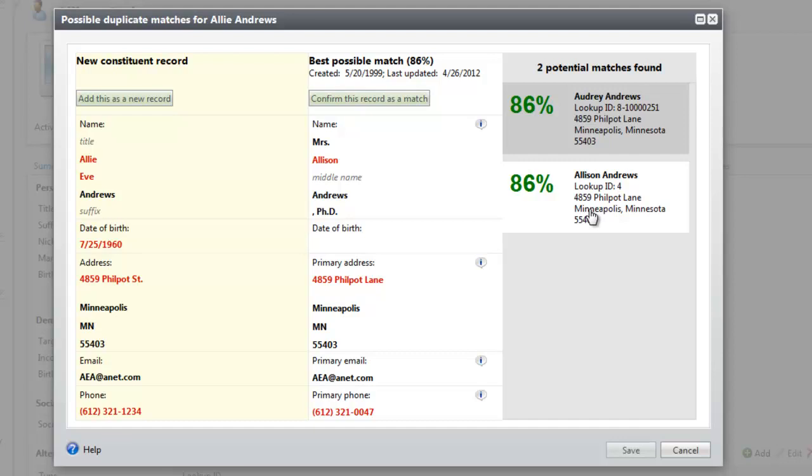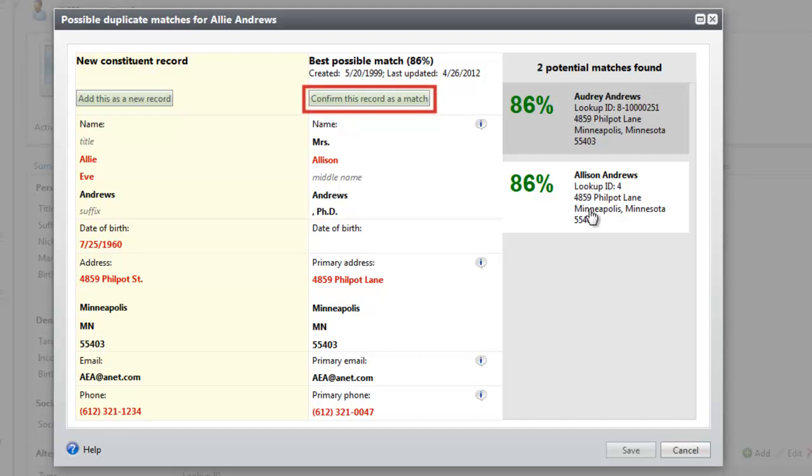After you compare the records, make a decision. If the new record is not a duplicate, click Add this as a new record. If the new record matches the existing record, click Confirm this record as a match. For this example, let's click Confirm this record as a match.